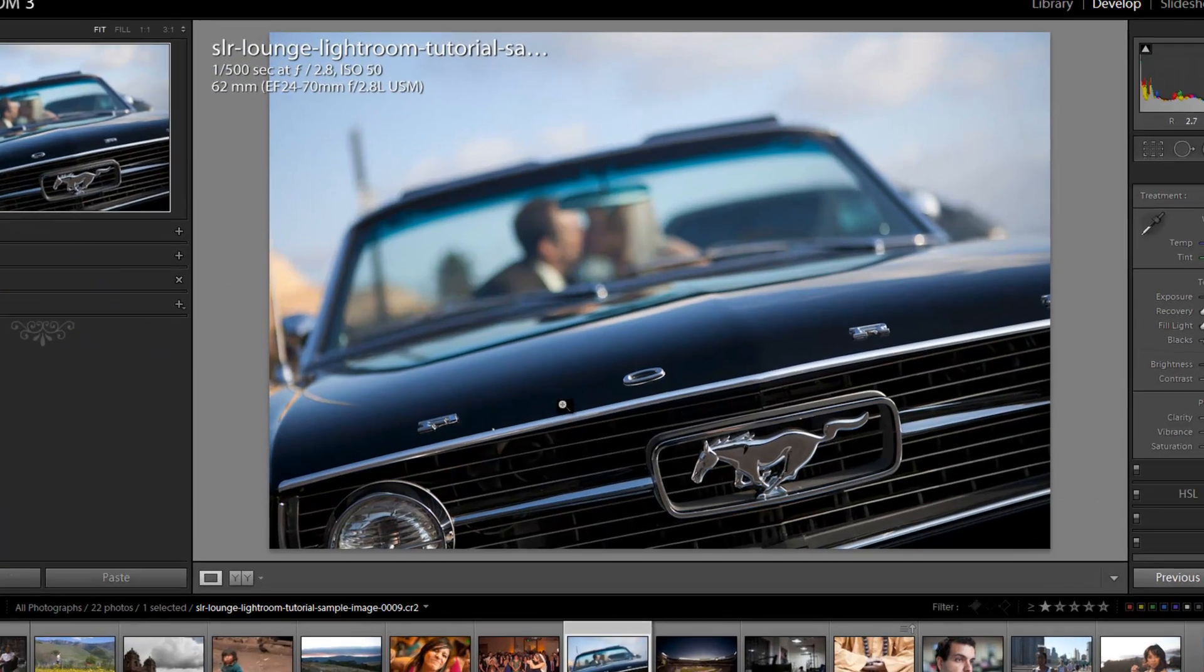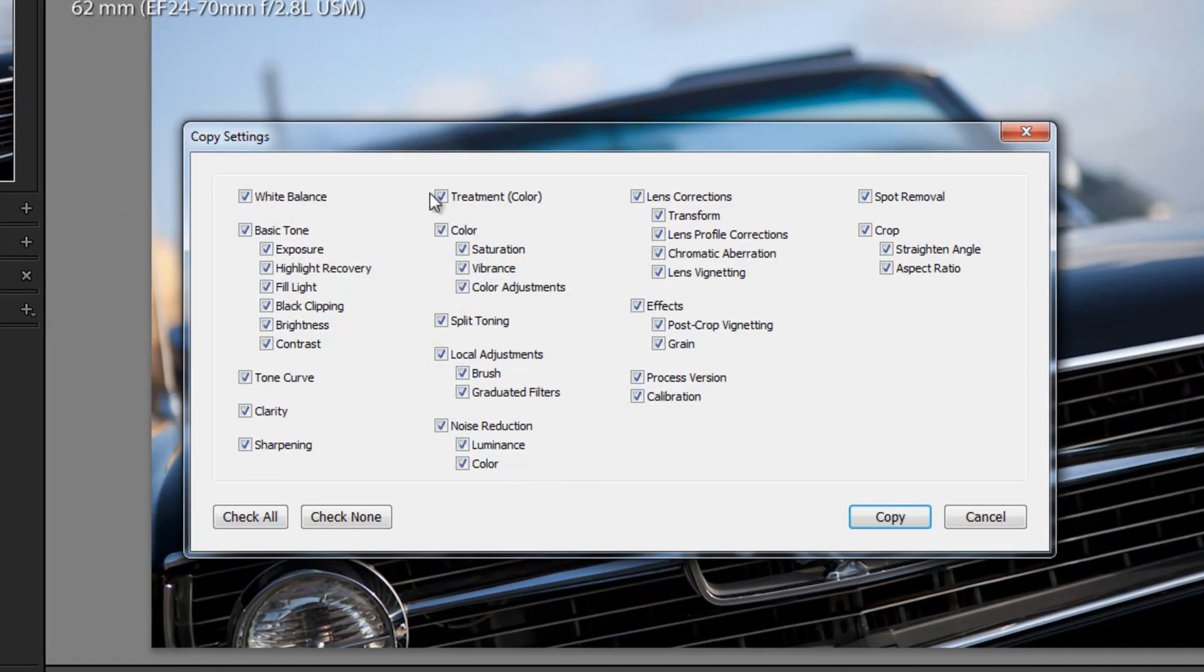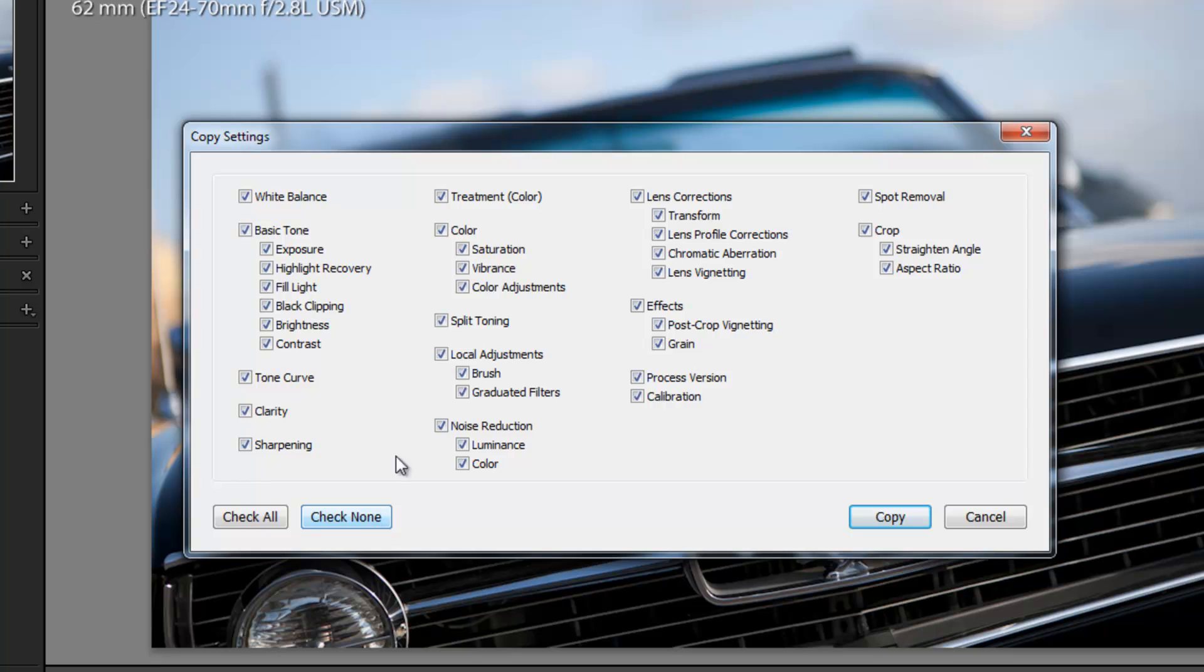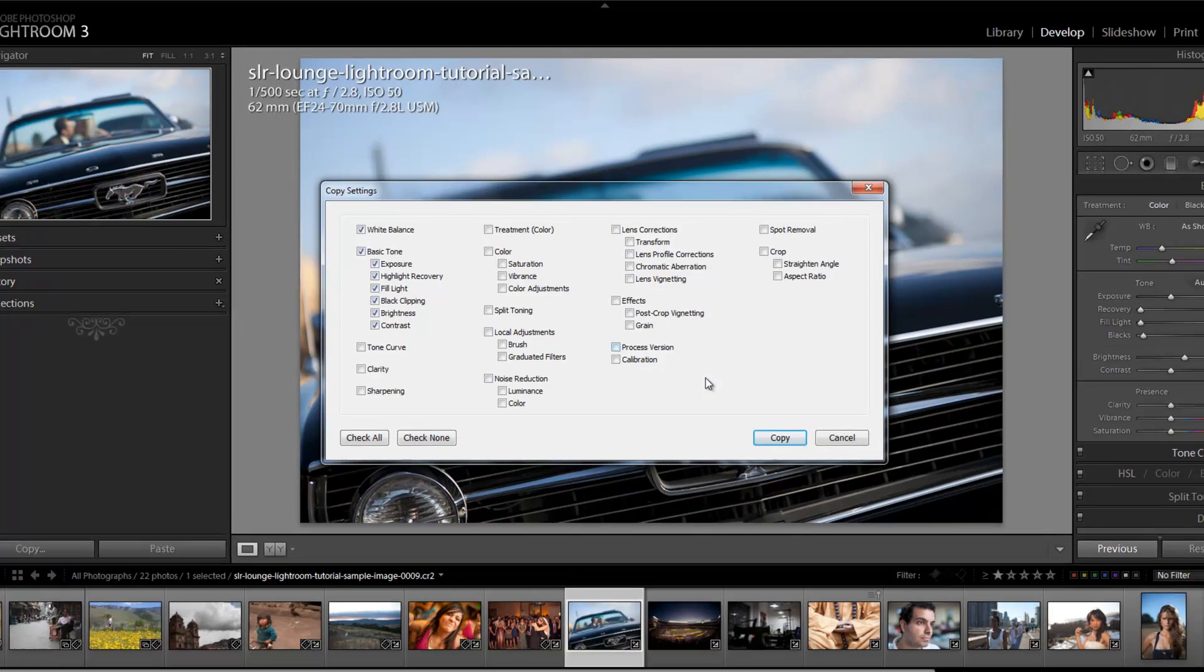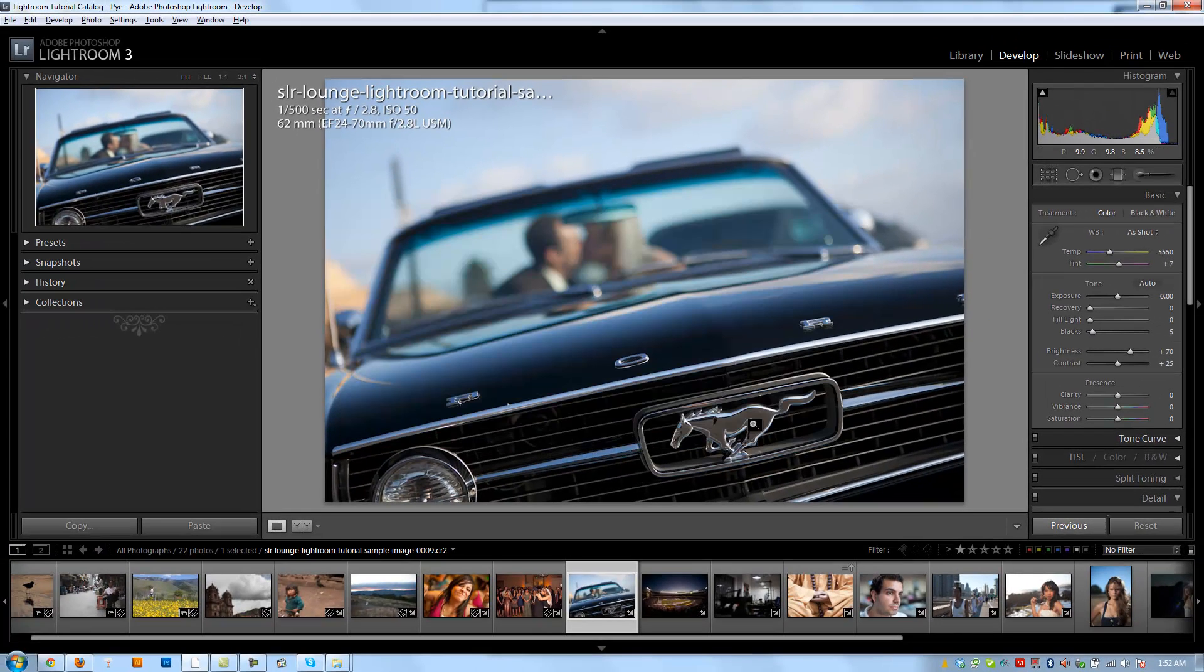So if I hit Control+Shift+C, it's going to bring up my copy settings menu, and from here I can choose exactly which settings I want it to copy. So maybe I wanted to just copy the basic adjustments that we just made, so I'm going to click check none so it unhighlights everything, and I'm just going to go under basic tone, and we'll also copy over the white balance. I'm going to hit copy.